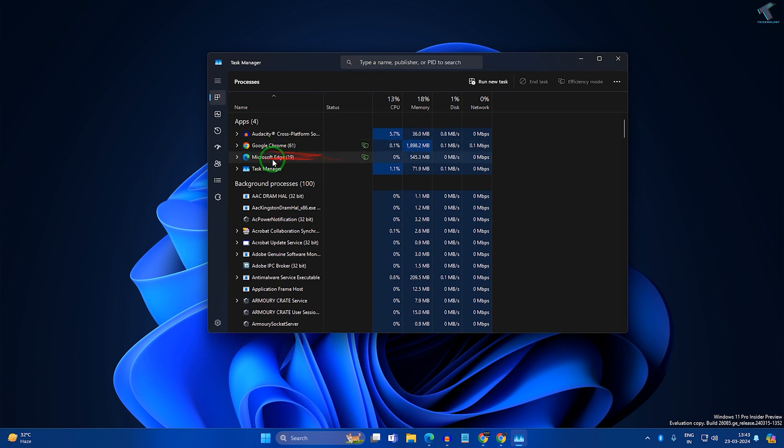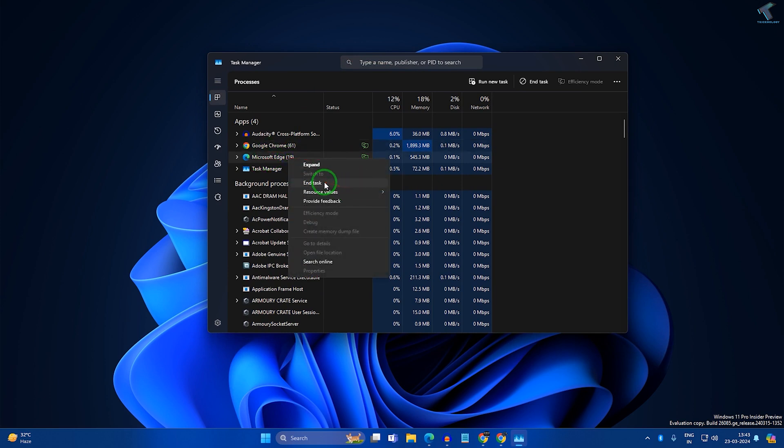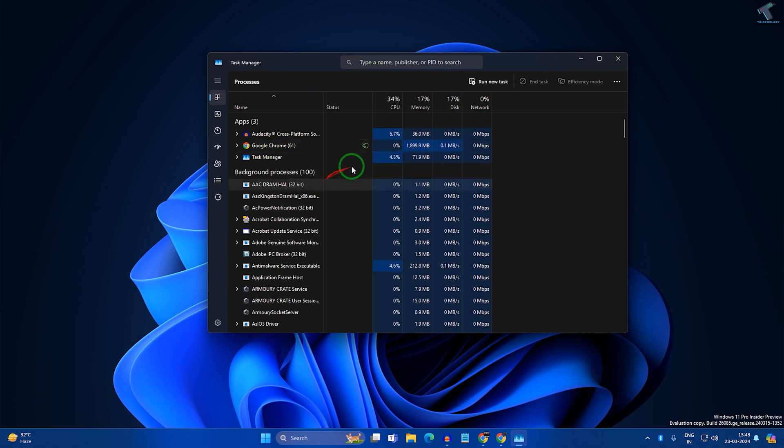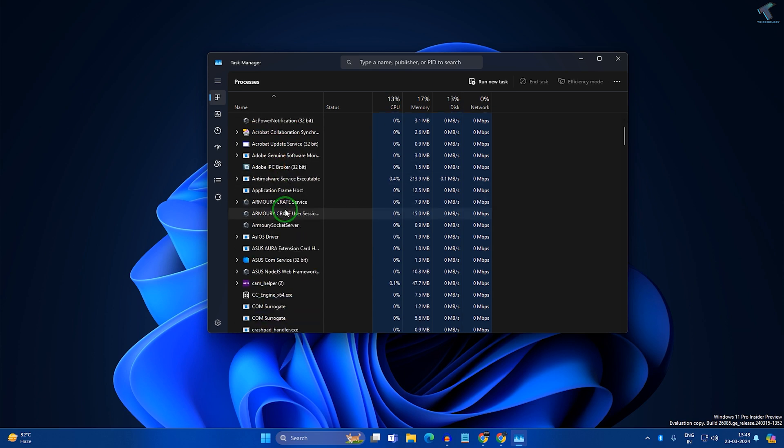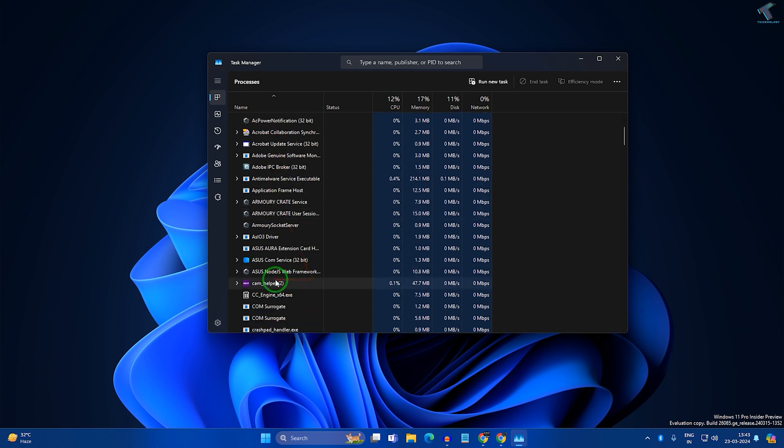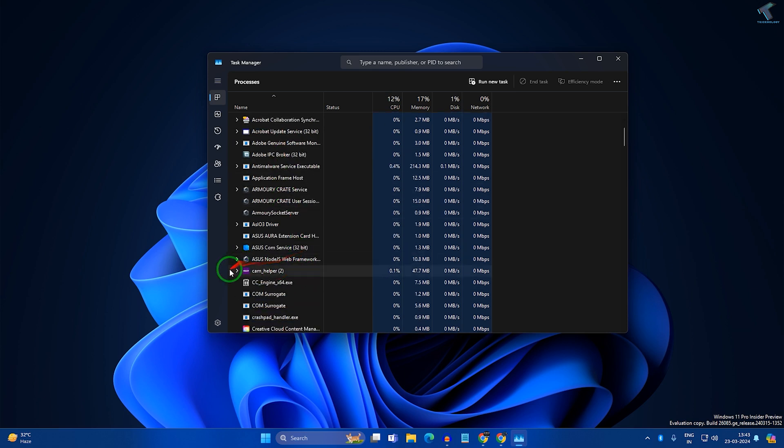Click on End Task. If your problem is still there and it's showing over there, I will show you what you have to do.